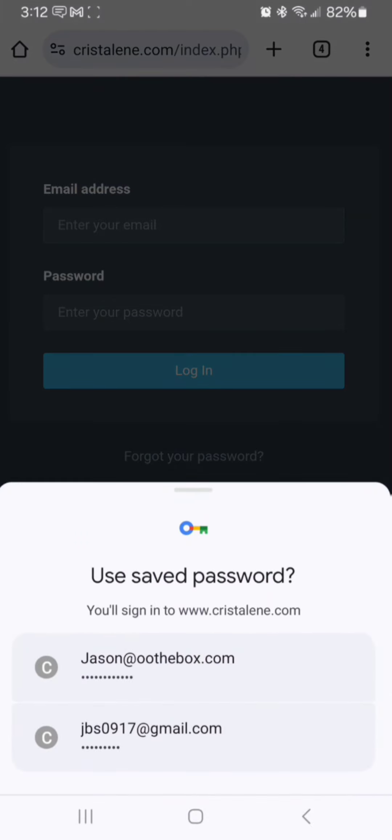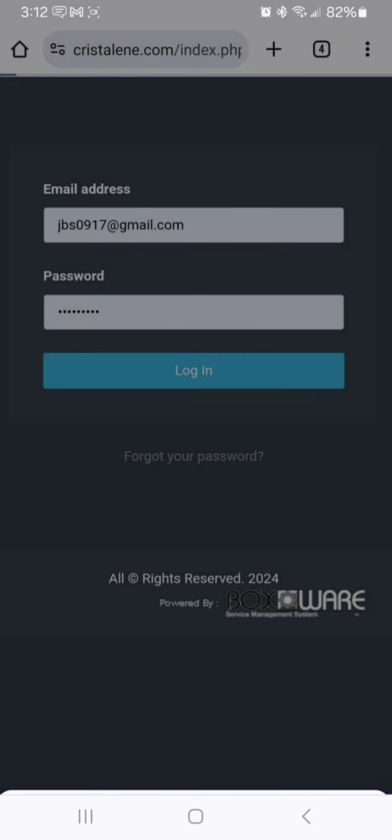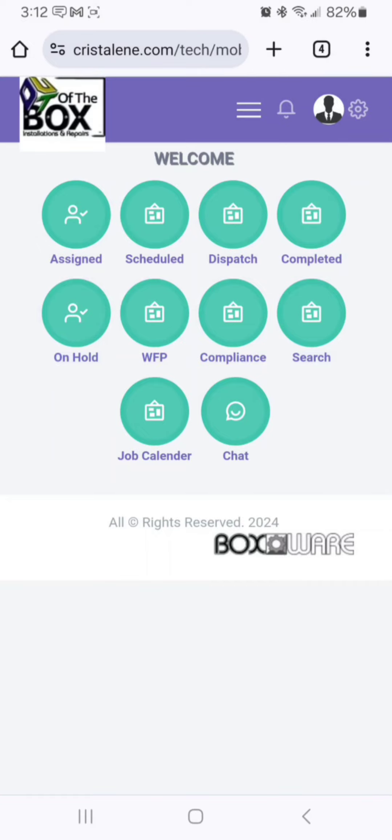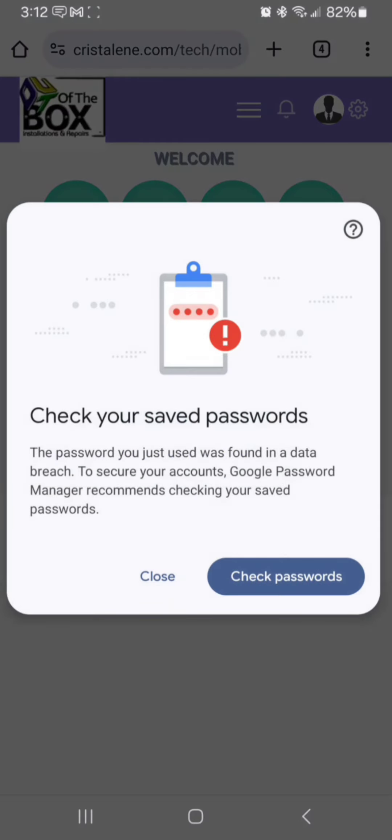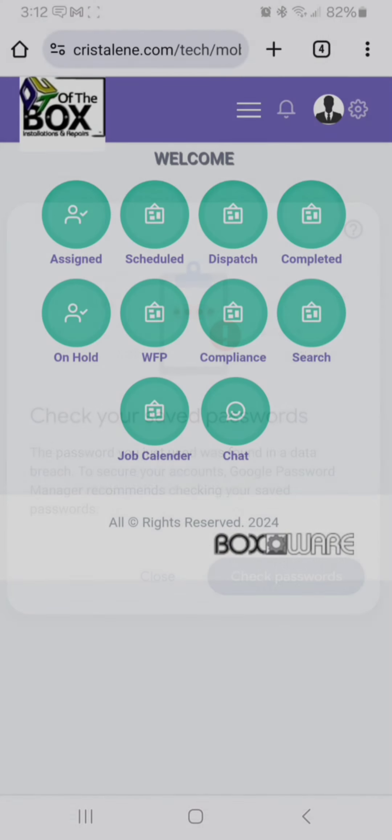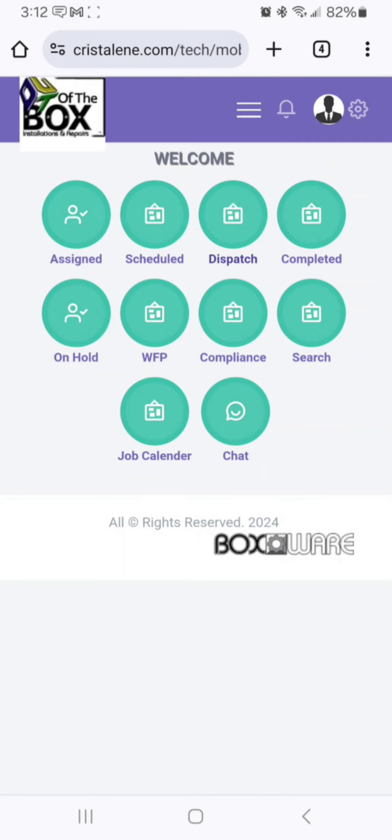First we're going to put in our username and password, then go to your dispatch board. If your dispatch board comes up blank like this, then this means we're going to go through the second option.